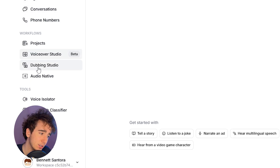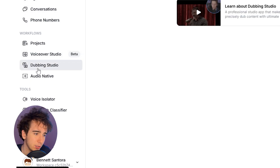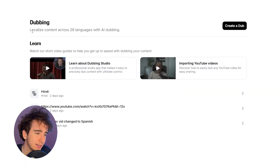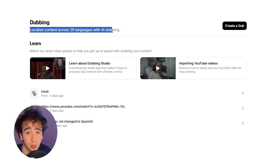Once you get here, step two is to go on the left and look for Dubbing Studio. From here, it's going to tell you that you can localize content across 29 languages with AI dubbing. Pretty cool.